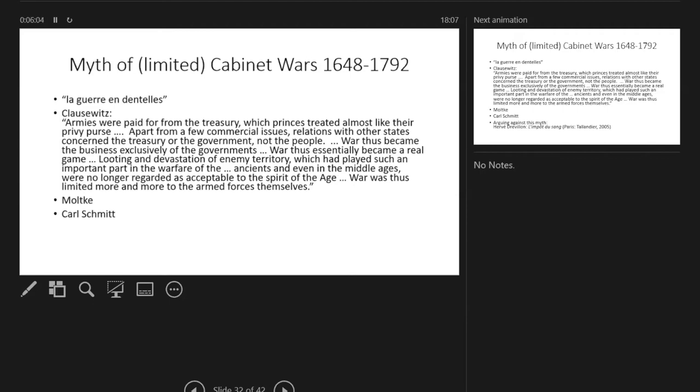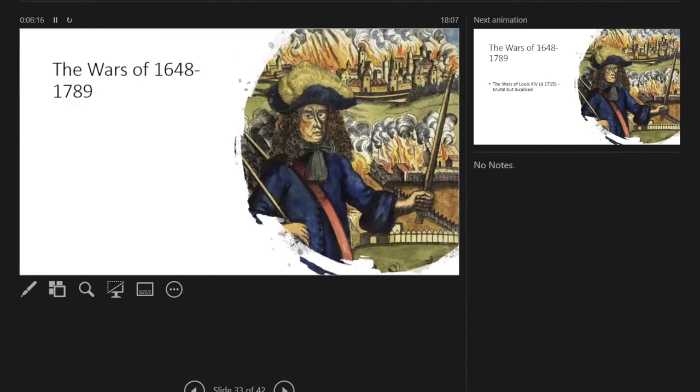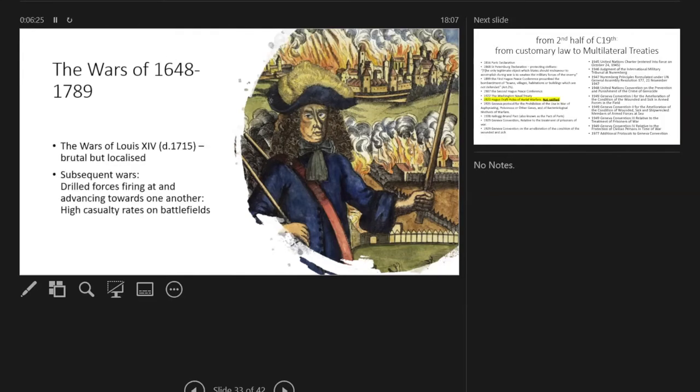Is this actually true? As I said, Moltke and Carl Schmitt and others picked it up, but Hervé Drévillon's 'L'impôt du sang' goes very much against this narrative. And the wars of Louis XIV in particular seemed to take it out on civilians.